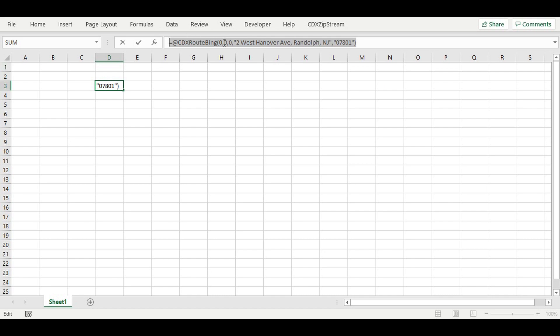The first number here is 0, meaning that we have selected the quickest route. The second number, 0, means the results sent back to the spreadsheet will be the distance of the route in miles.